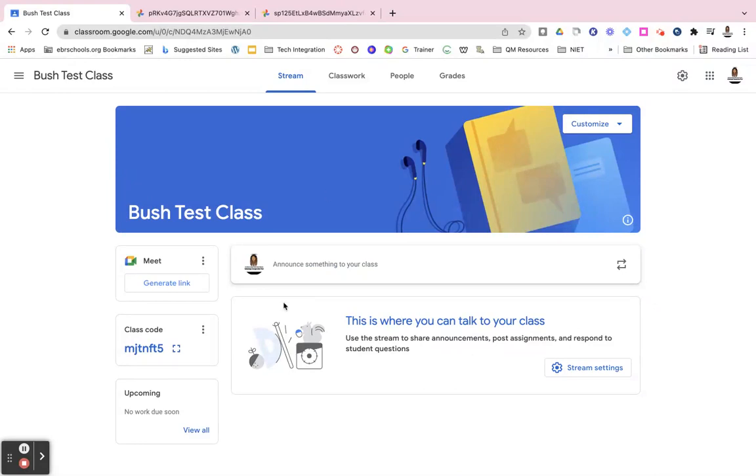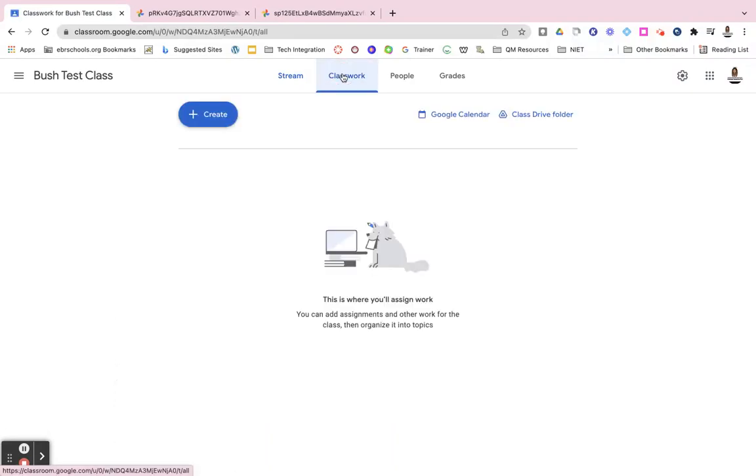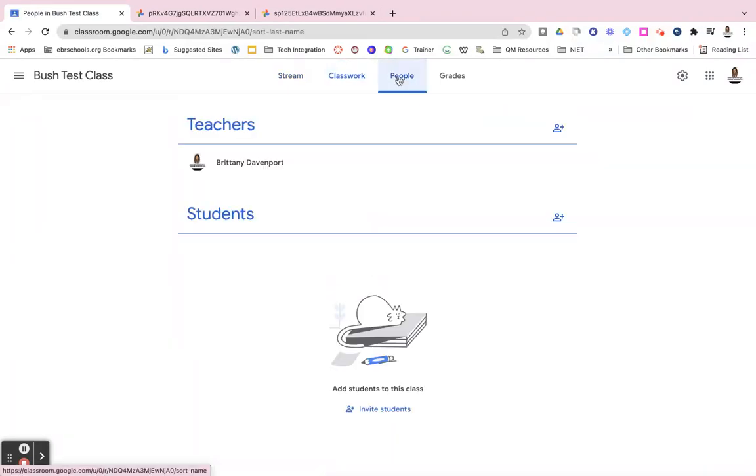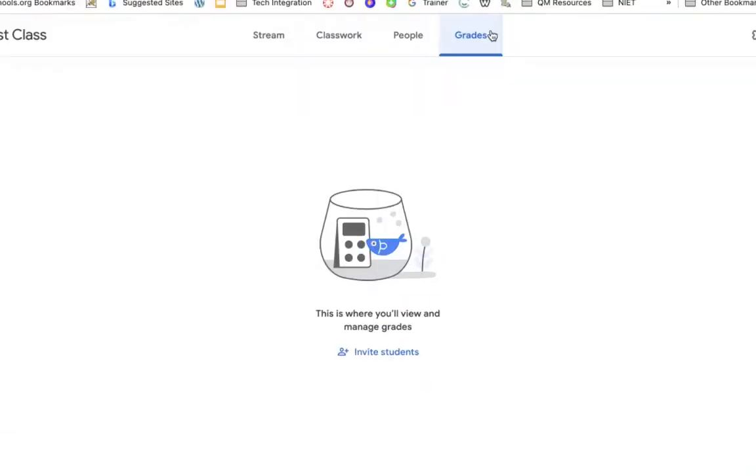From here you're able to put in your announcements to your class, assign your students classwork, add students and teachers to your class, and view and manage all of the grades for your students in that classroom.